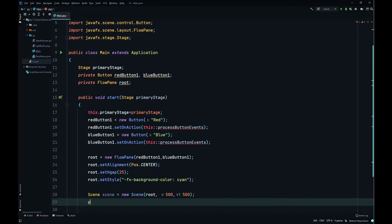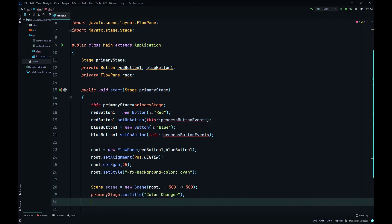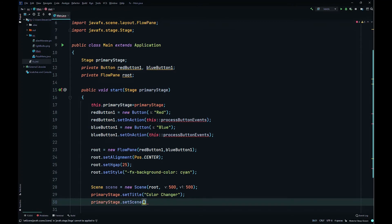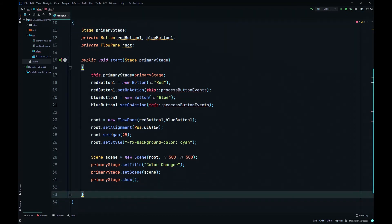We'll say primaryStage.setTitle, so we'll set the title to the window. Let's call it Color Changer, like some kind of widget. Then primaryStage.setScene to scene, then primaryStage.show to display the scene on the monitor.